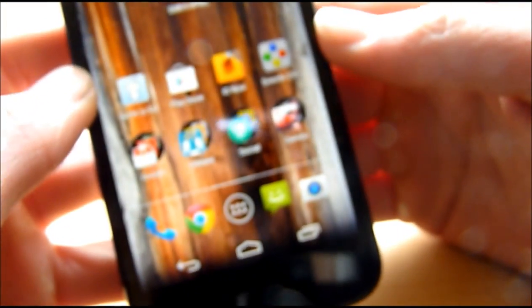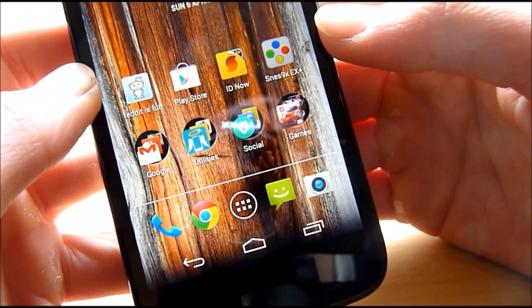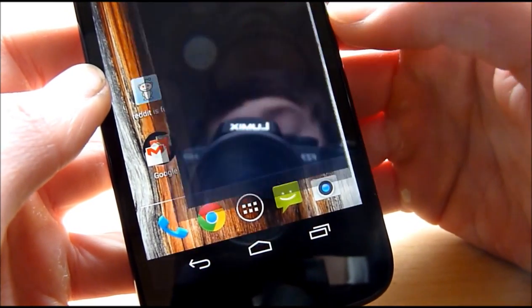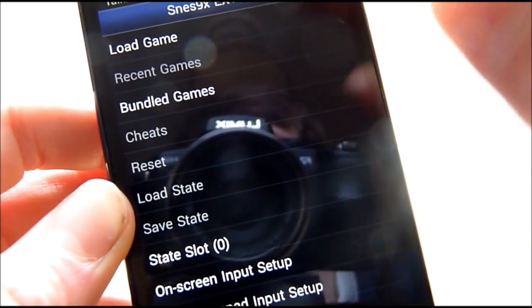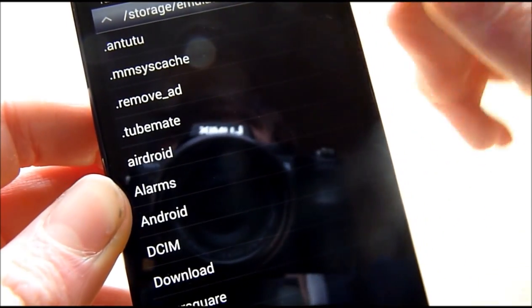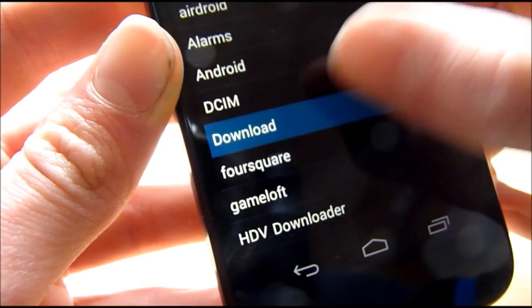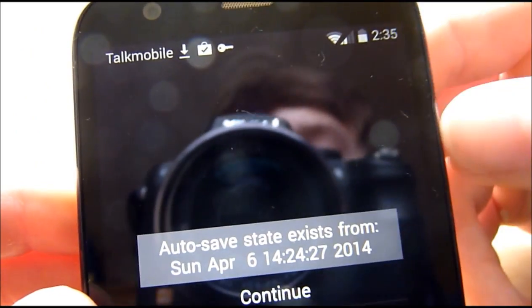So now it's time to go into the SNES 9X EX Plus app. Click Load Game, and then find your downloads folder. Here you go — we have Super Mario World. Click Restart Game.